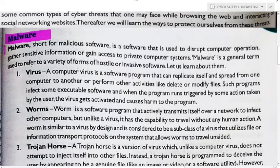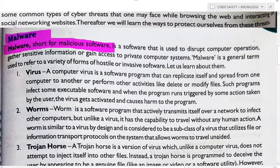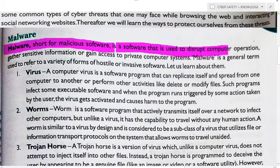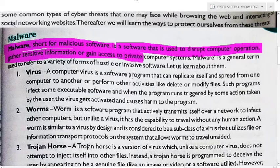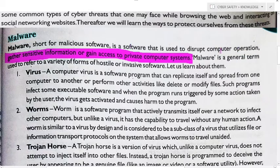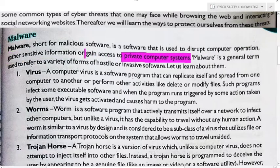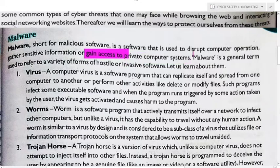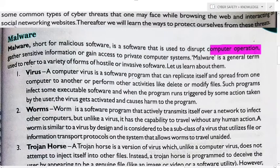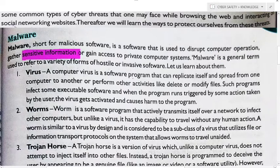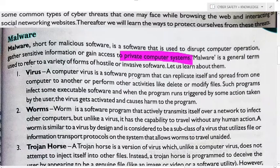Firstly, let's know about malware. Malware is short for malicious software. It is software that is used to disrupt computer operations, gather sensitive information, and gain access to private computer systems. It can be used to create problems, collect sensitive information, or access private computer systems.